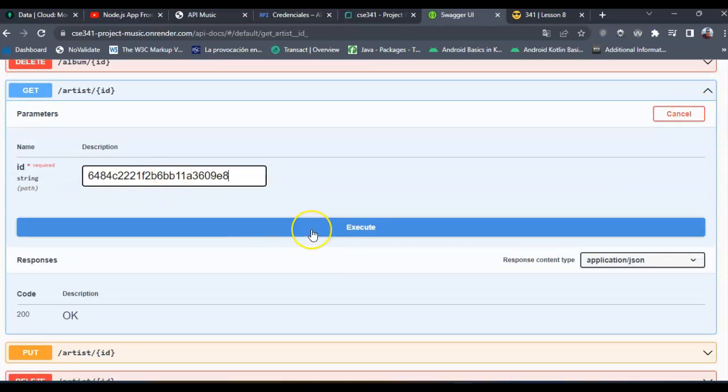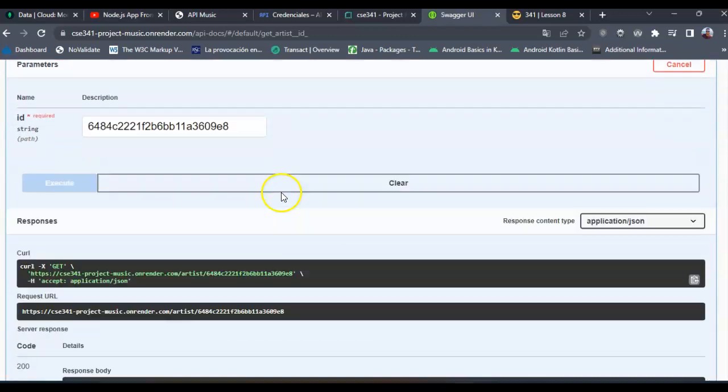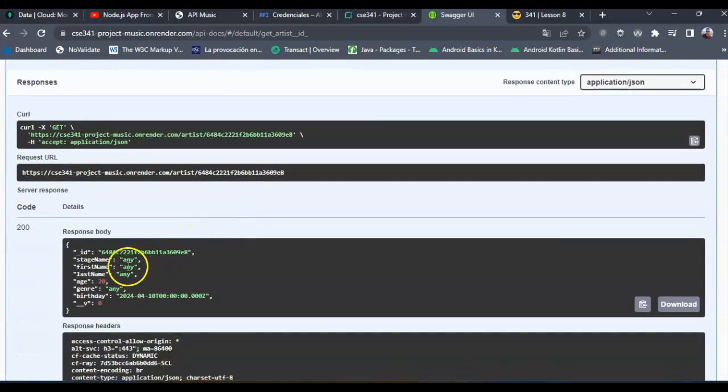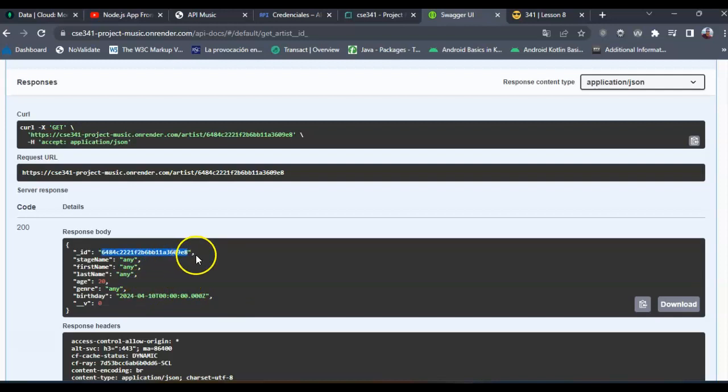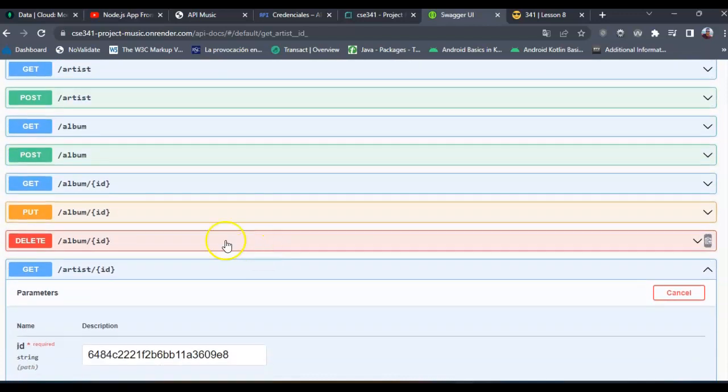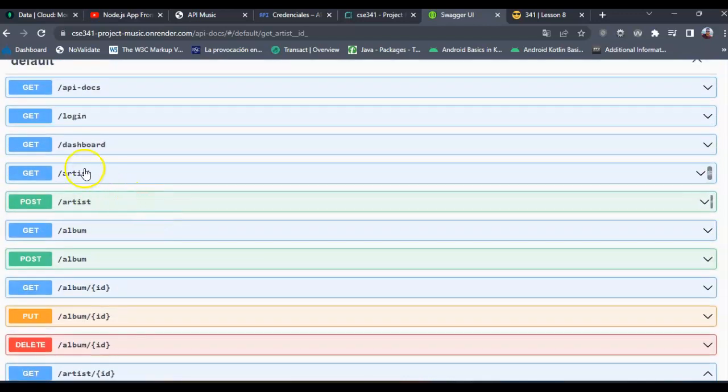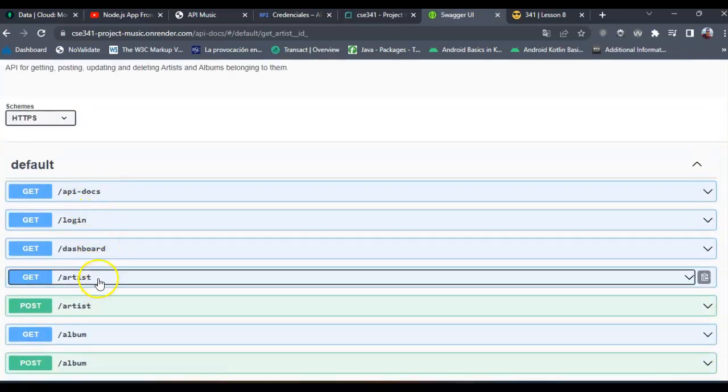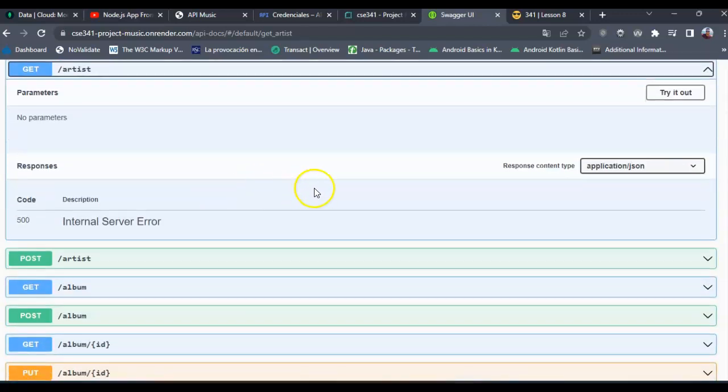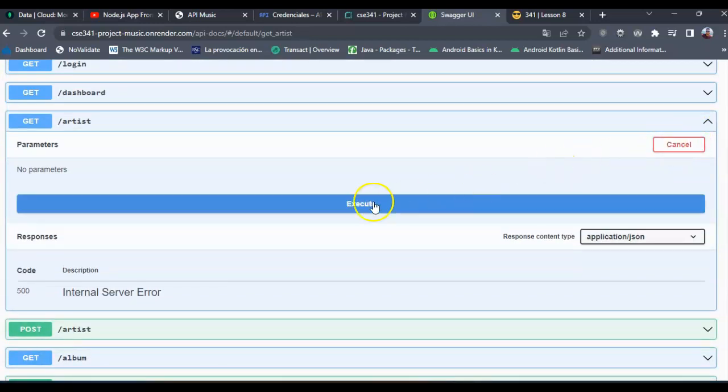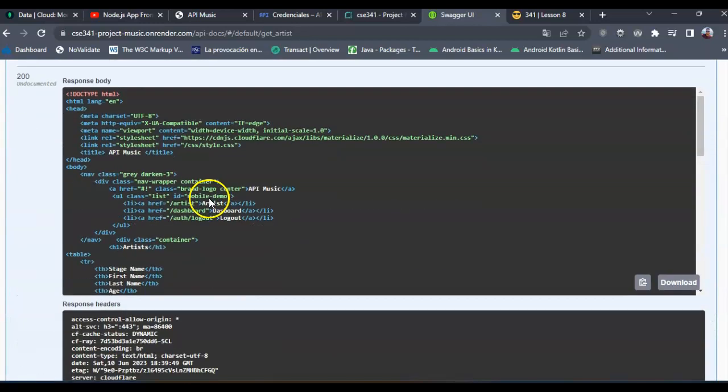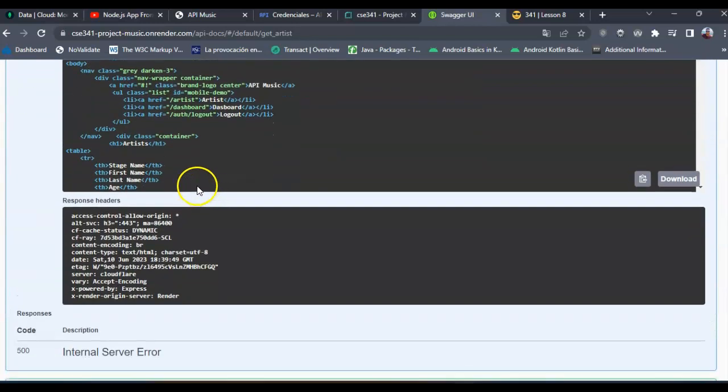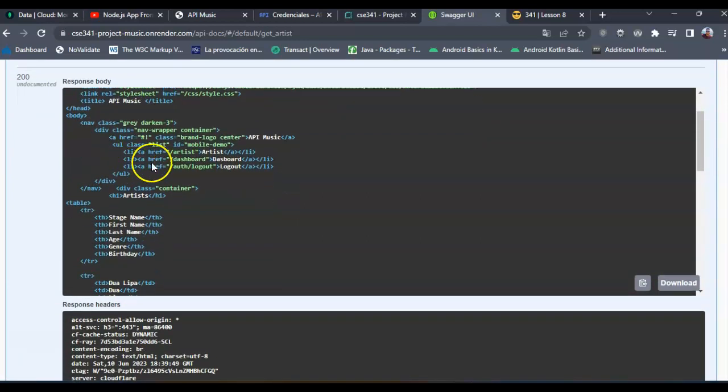And this is an artist I created. You can see it's working, and if I click get artist, try it out, execute, it's showing me the render view.